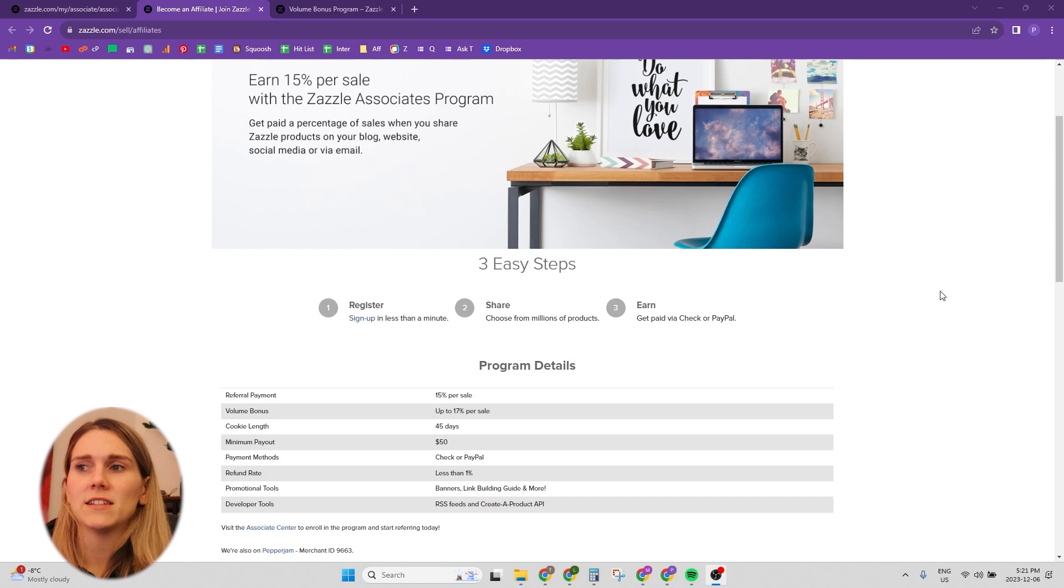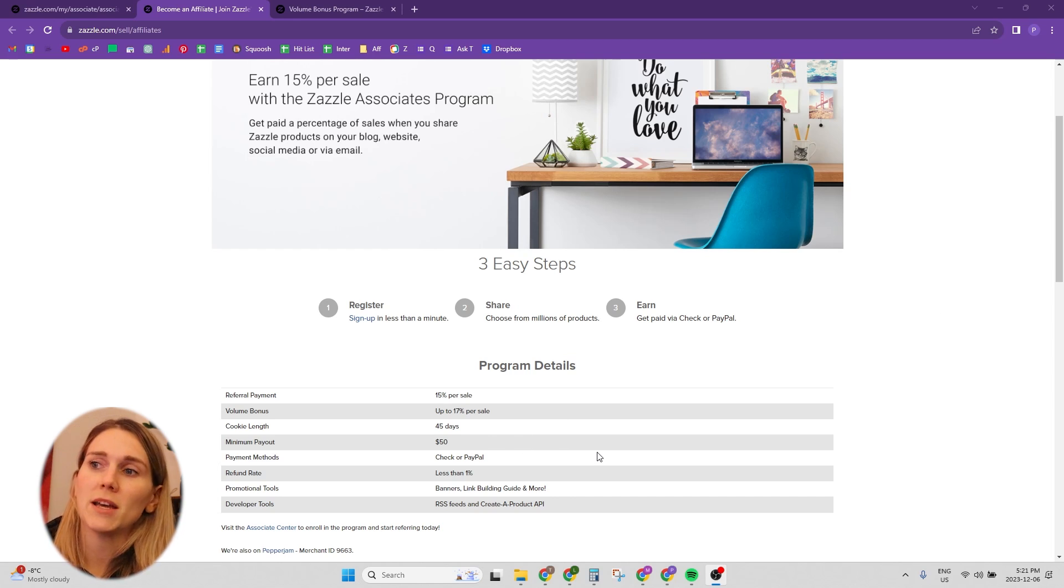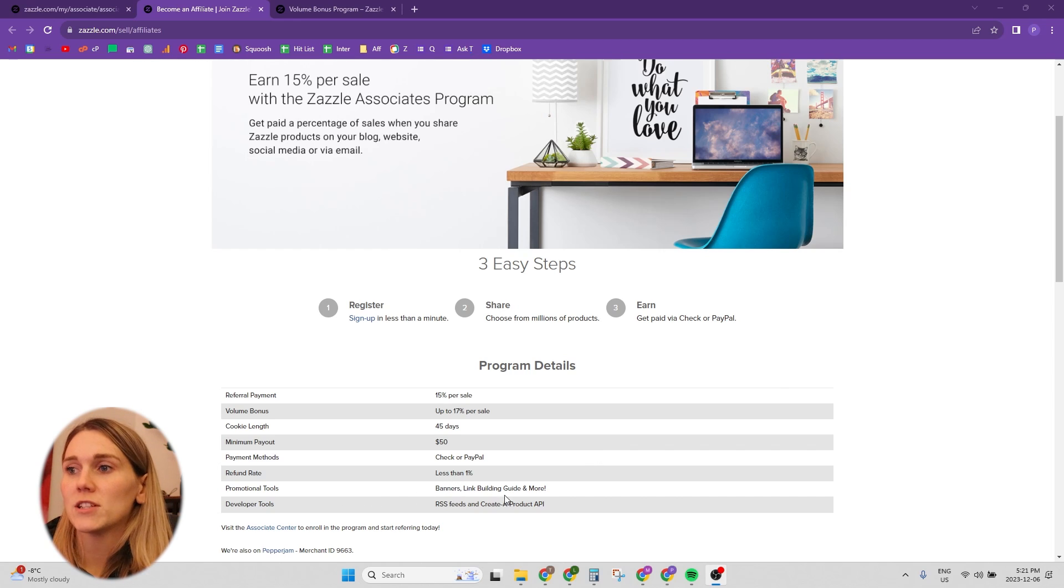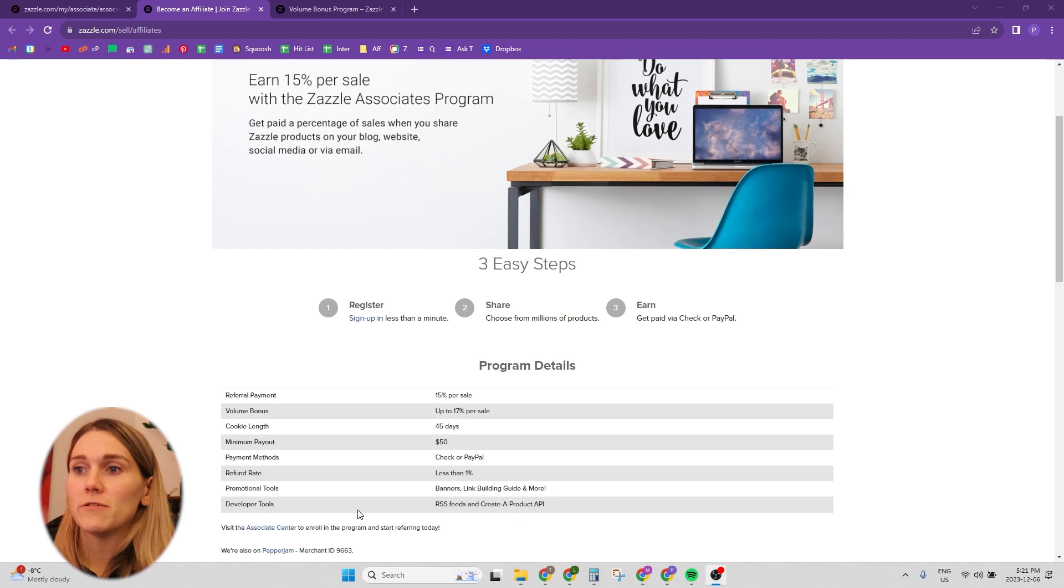There's a few other little things like minimum payout 50 bucks. You can get paid by PayPal or through a check. There's a low refund rate. They've got some promotion tools and developer tools for you to use.